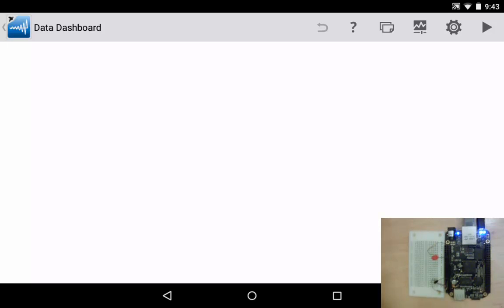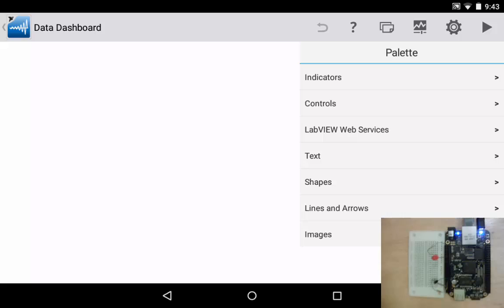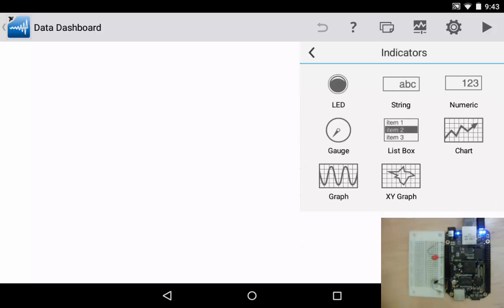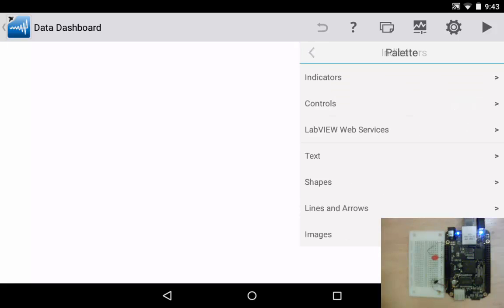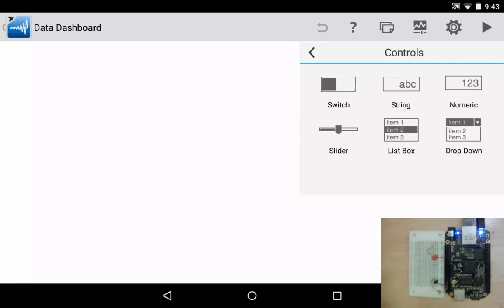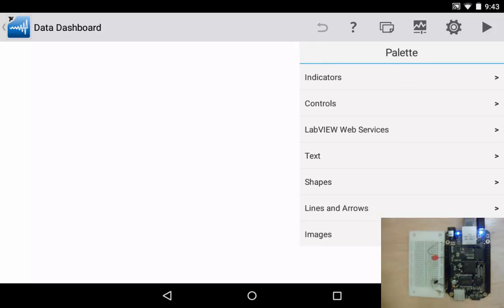If you click on the icon in the upper right that looks like a graph with a slider underneath it, it opens a palette and this is similar to the palette that you might see in LabVIEW. If we click on indicators you can see there's quite a few different types of indicators that we can use. There's a number of controls available and likewise through the palette. Now we're going to be focusing on the palette called LabVIEW web services. Let's click on that now.